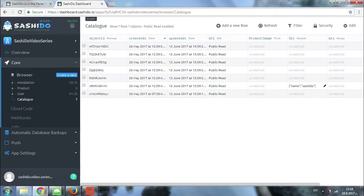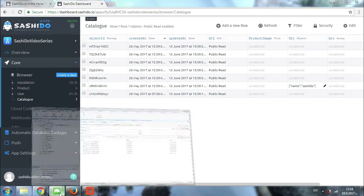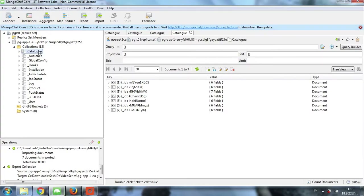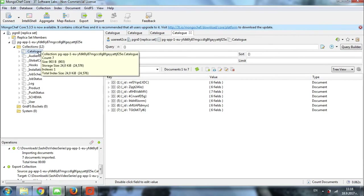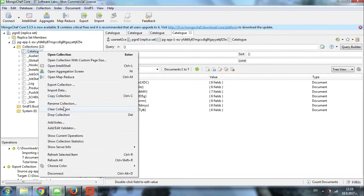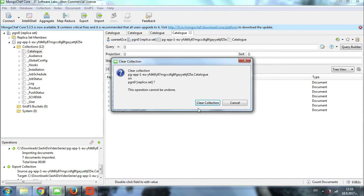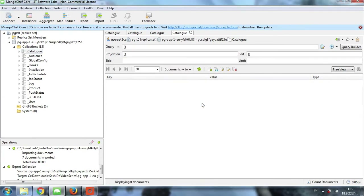So this is the collection that I have just exported. Now I will go back to MongoChef and I will clear the collection. I will do it by right-clicking on the collection itself and clicking on clear collection. I confirm that I am sure by again clicking on clear collection, and within a couple of seconds the content is erased.